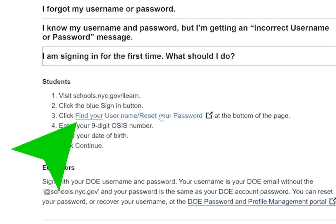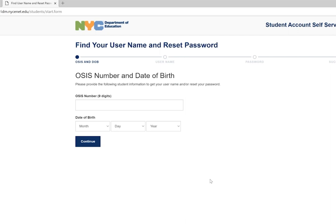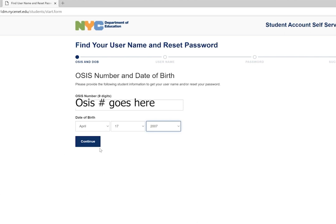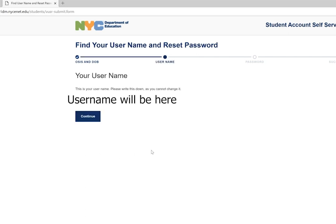When you click on this link, it will bring you to the student account self-service page. You'll be asked to put in your OSIS number and date of birth. Once you hit the continue button, it'll give you your username